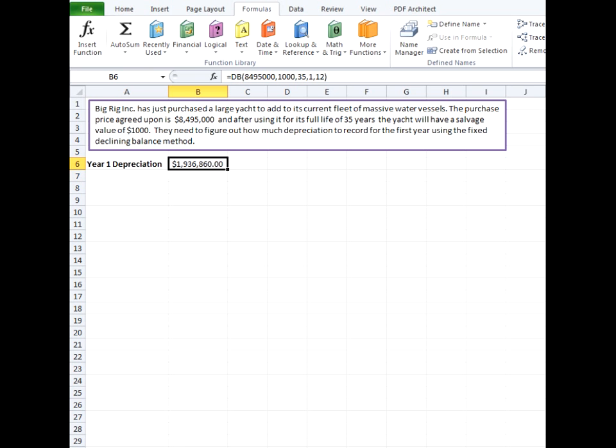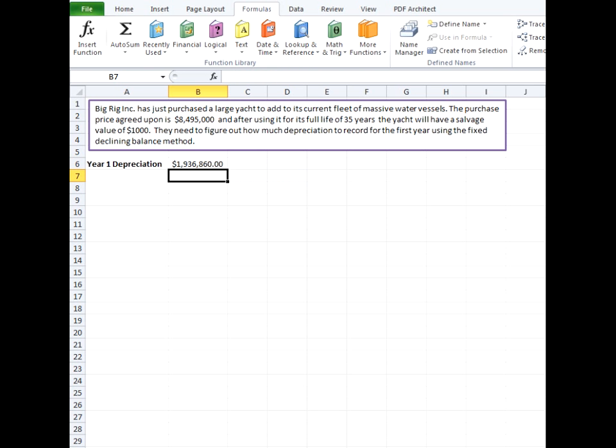And our depreciation for the first year is figured to be $1,936,860. Now in case we wanted to go in here and see how that would change if we take out the 12 month part. We come up with the same answer.